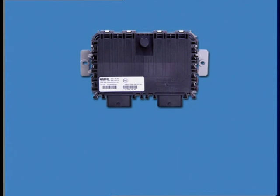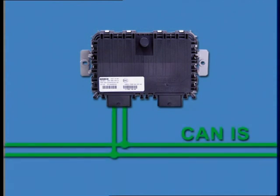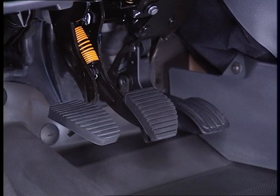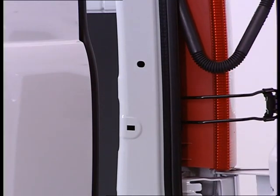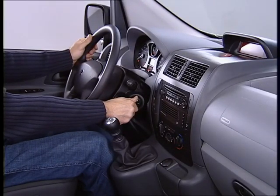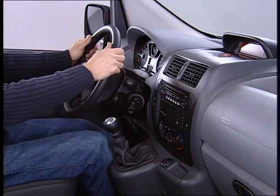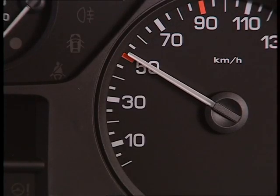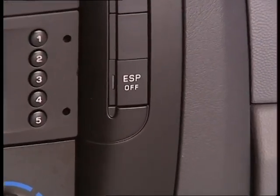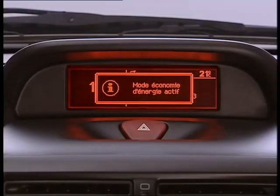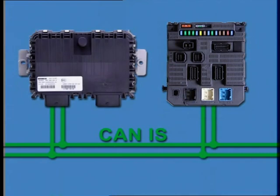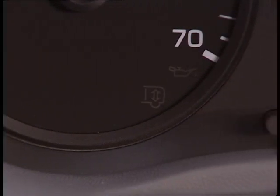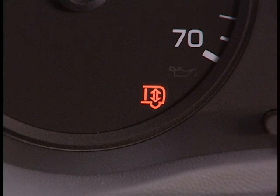Via the CANIS multiplex network, the ECU receives data indicating the status of the brake pedal switch and the status of the vehicle openings. It also receives engine running data, engine speed, vehicle speed, ESP operating data, economy mode, and requests a partial or full system wake-up. It transmits CAAR system fault and movement underway data.